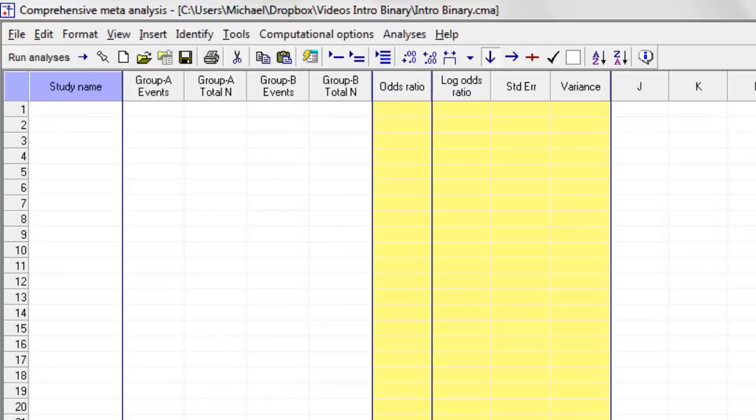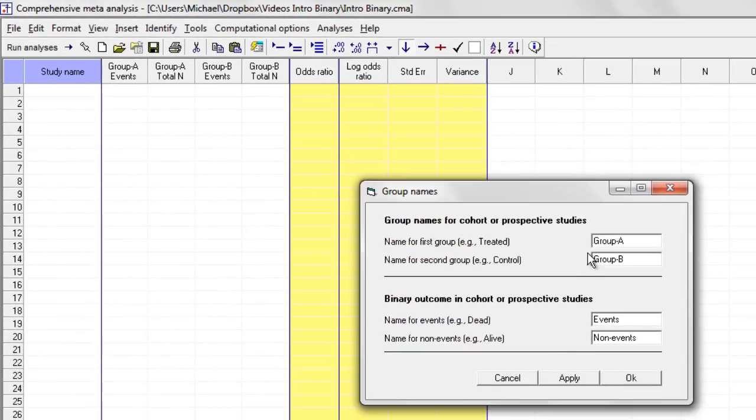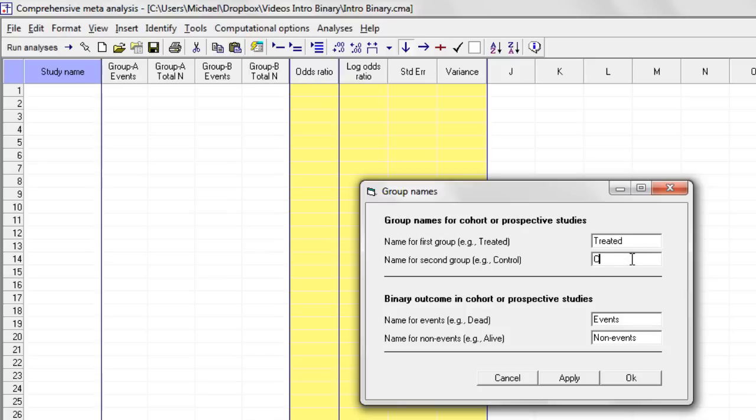And then the program allows me to name the groups. I'm going to call them treated and control. And it allows me to name the outcomes. I'm going to call that dead and alive.